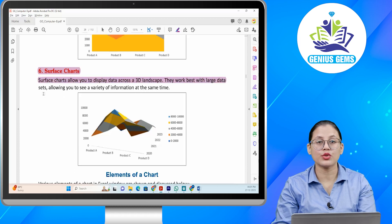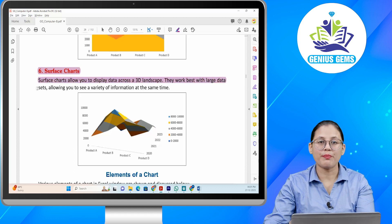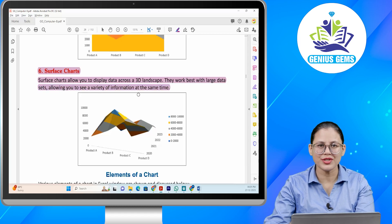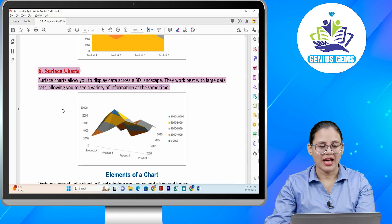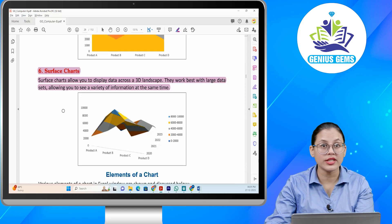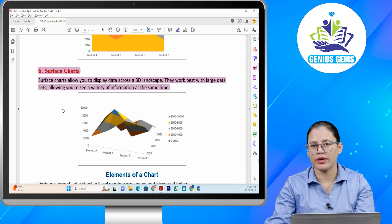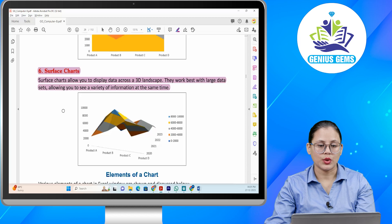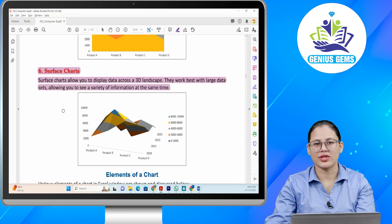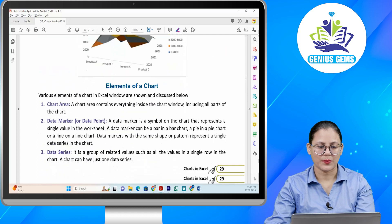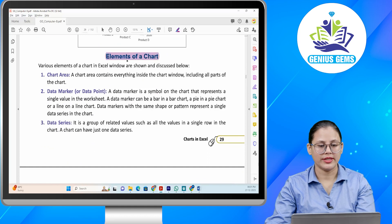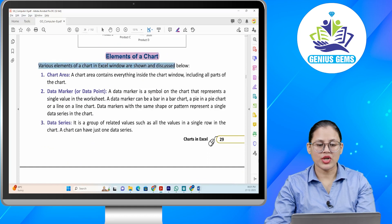Number six: Surface charts. Surface charts allow you to display data across a 3D landscape. They work best with large data sets, allowing you to see a variety of information at the same time. Ye jo surface charts hota hai, ye aapke data ko display karta hai across a 3D landscape, aur ye best kaam karte hain jab data kaafi bada ho — large data sets. Isse aap same time mein variety of information dekh sakte ho.